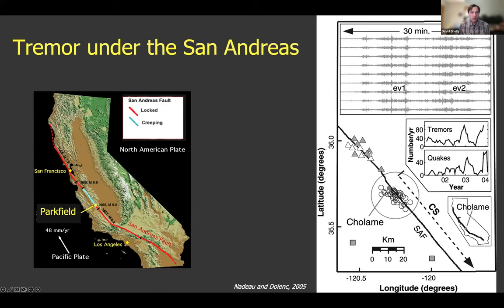Tremor was first discovered under the San Andreas in a paper by Nadeau and Dolenc published in 2005, showing this zone near Cholame with tremor concentrated in a small zone. Just to the north is the Parkfield High Resolution Seismic Network — the borehole seismic network primarily used to detect these tremor activities.